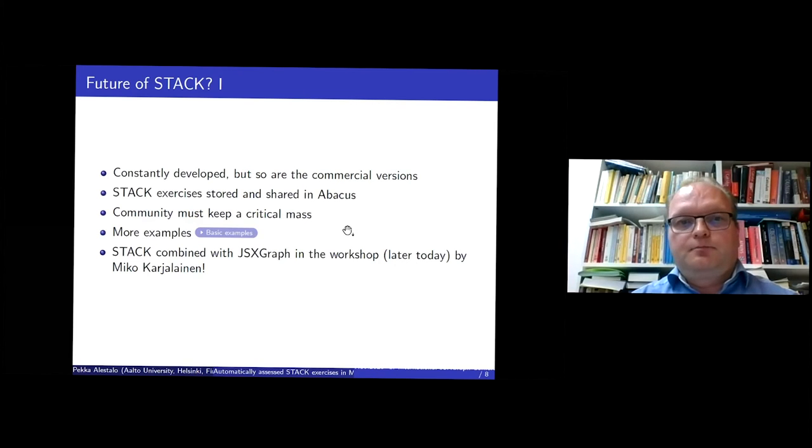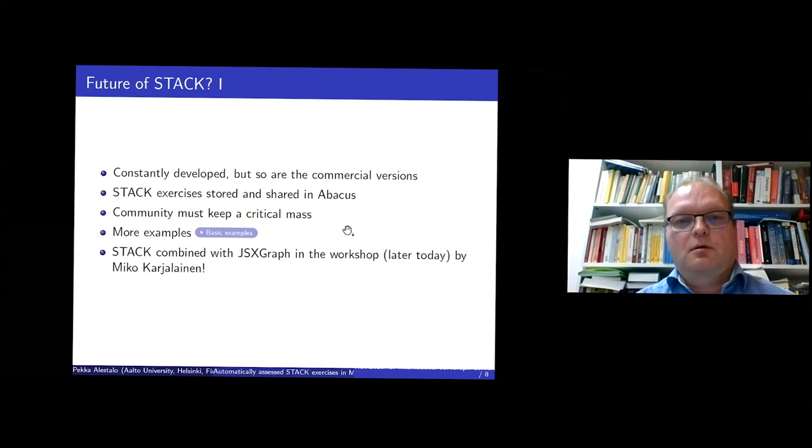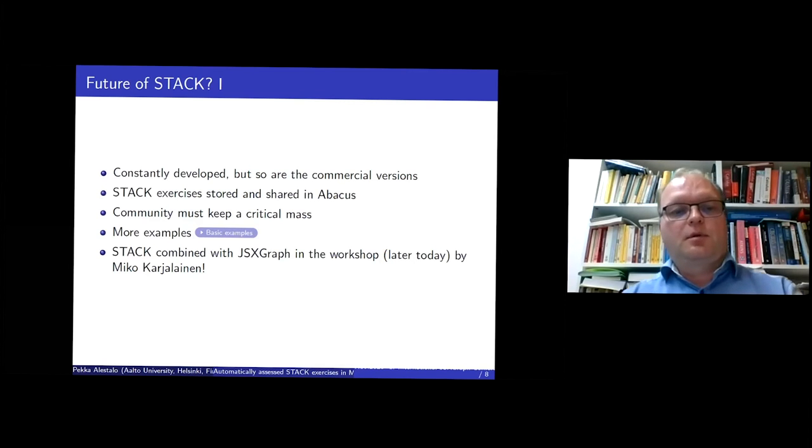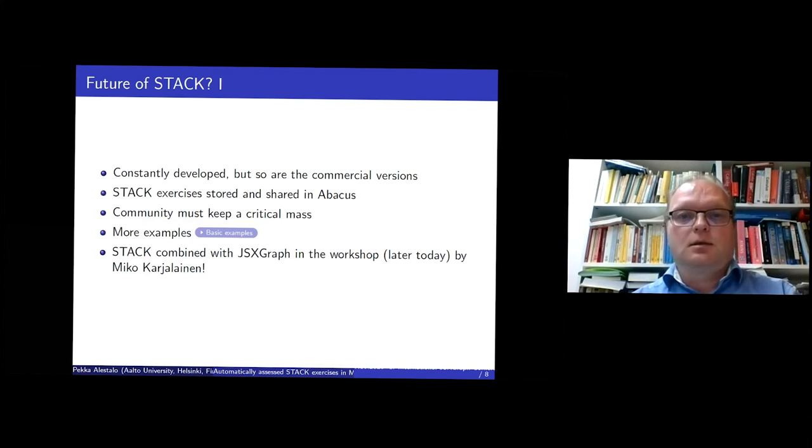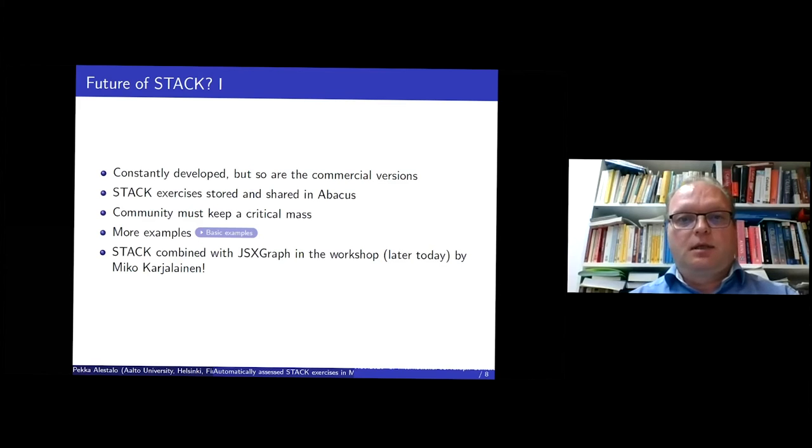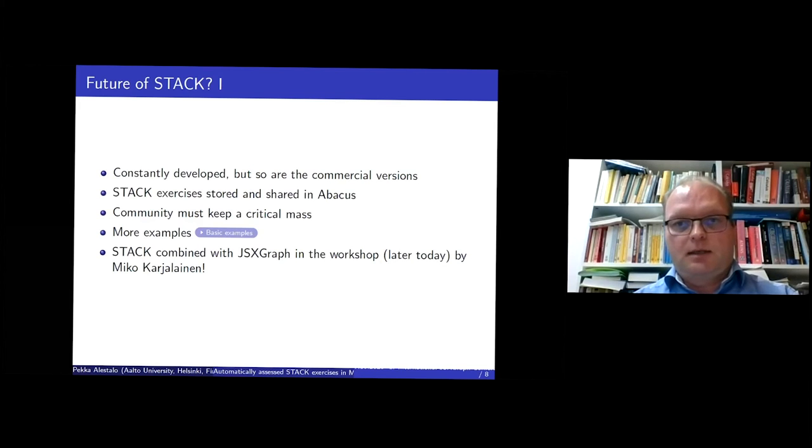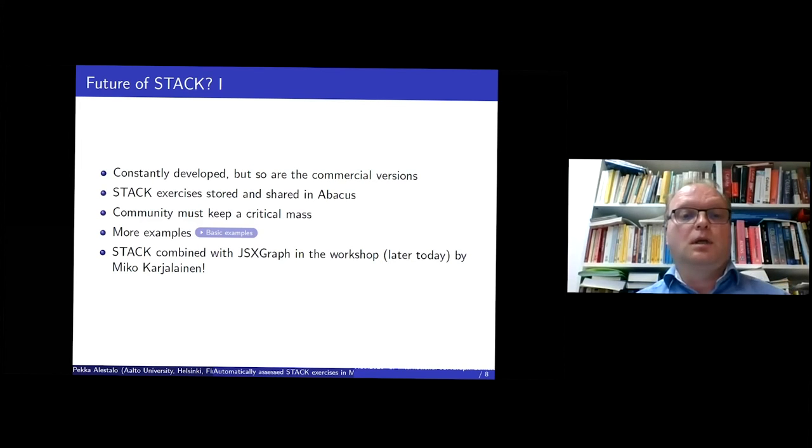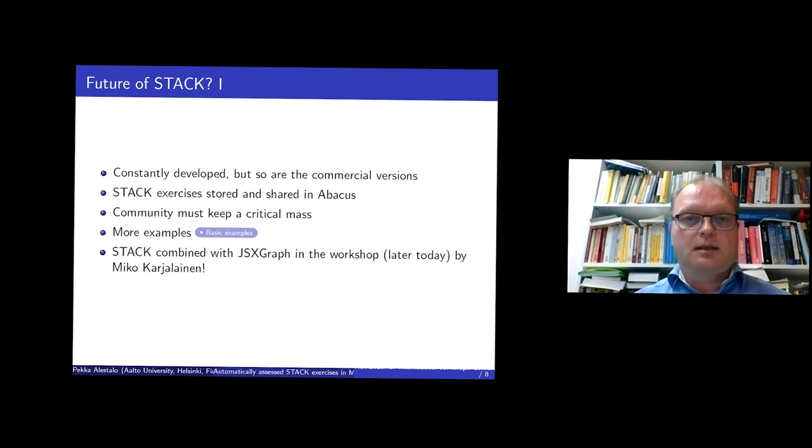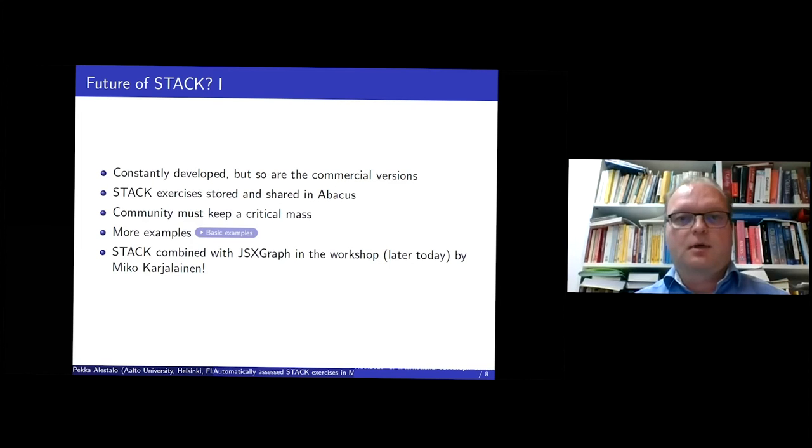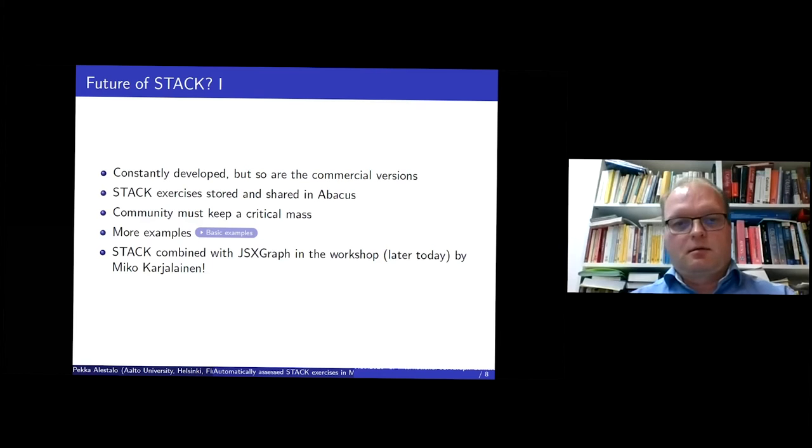And so I will show more examples, concrete examples, how does this look like. But let me just remind that later today Mikko Karjalainen will show how to combine STACK with JSX graph in more detail.